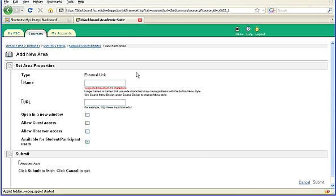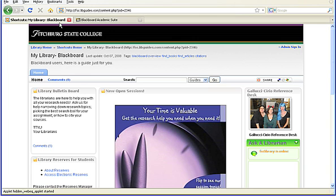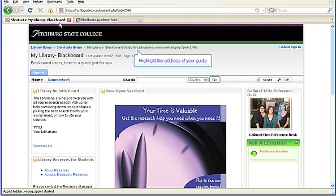Next, you need the web address of your guide. You can find that in the email from the library or by going to the guide already on the library web page. In this example, I have already opened my guide. I need to select it so I can get the address. The web address is always listed on the guide at the top. You can highlight and copy it from the page.